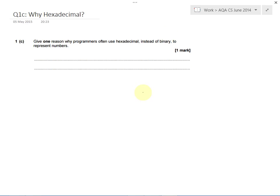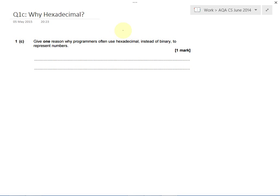So you've just got one mark here. Anything that you write down that implies that writing numbers in hexadecimal takes up less space or hexadecimal is easier to read or numbers are more compact or it's easier to convert from hexadecimal, or that it's more accurate because if they had to type in all the individual 0s and 1s, they're more likely to make a mistake. So any one of those reasons.